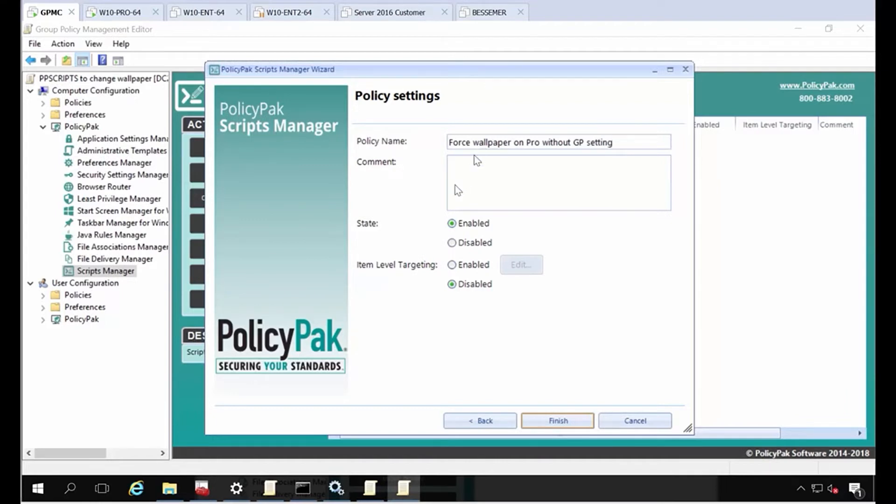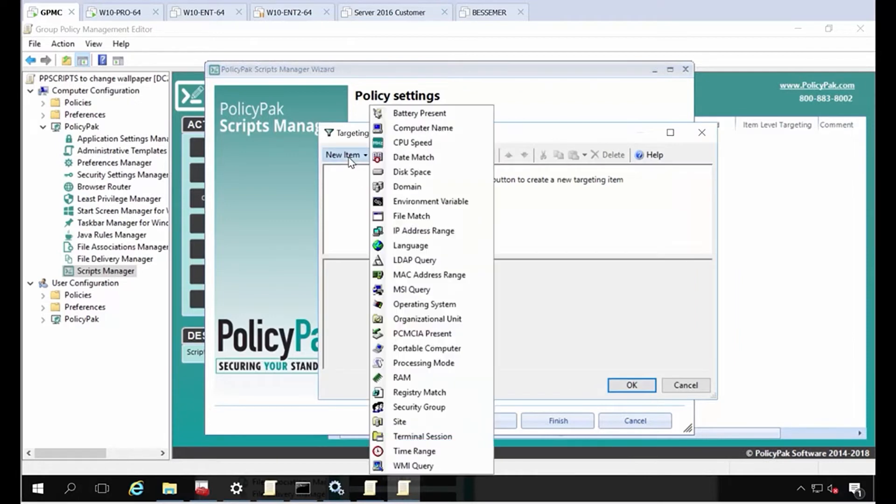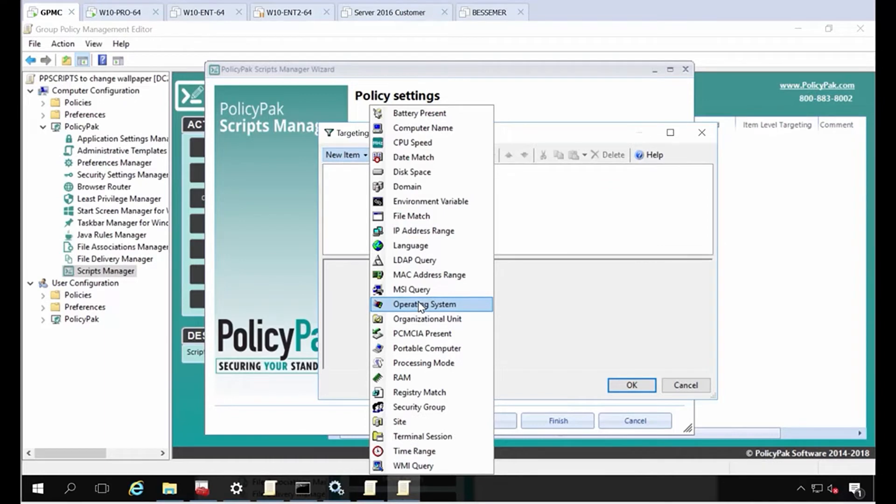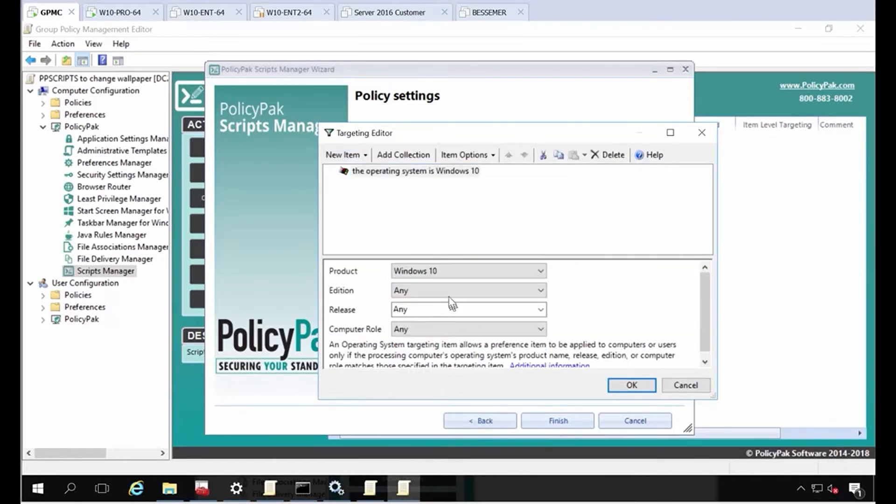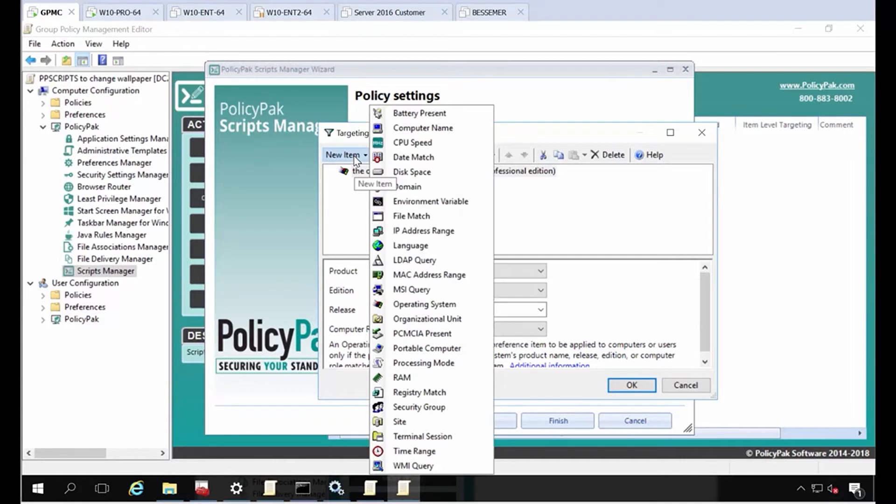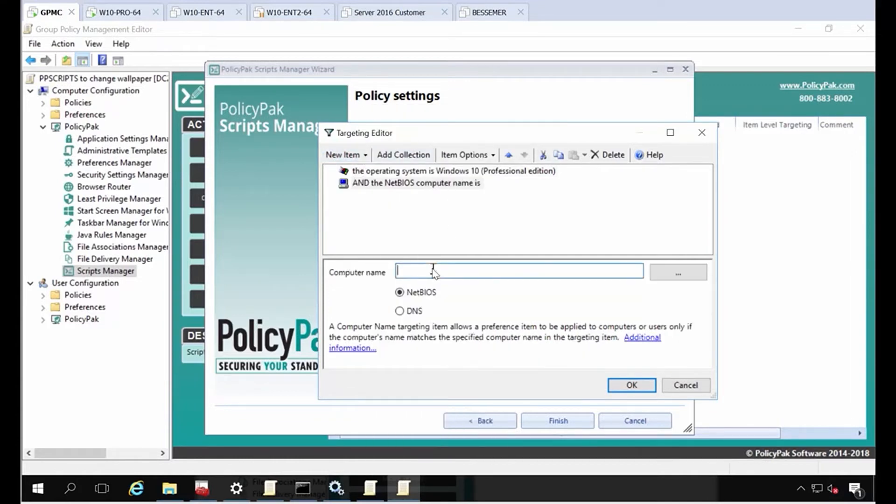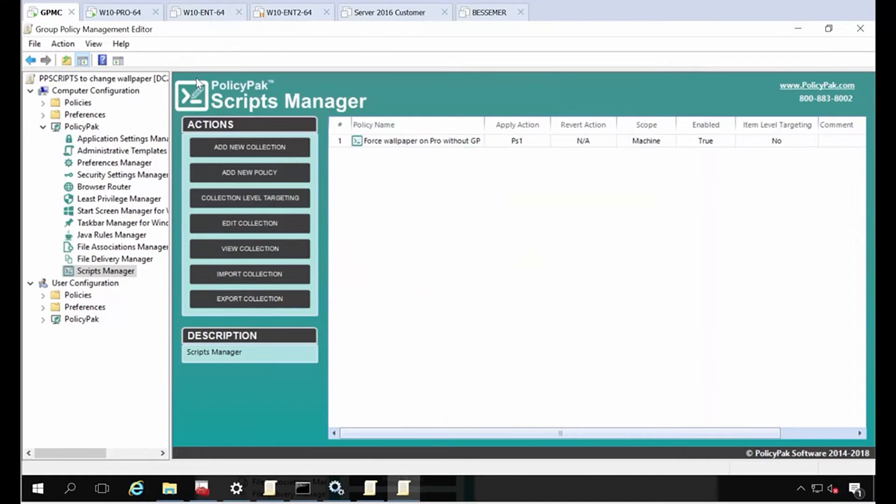And don't forget, we also have this amazing item level targeting idea where you can say, only do this when the condition is true. Maybe when the operating system matches Windows 10 Professional version. So maybe you only want this policy setting to hit your Windows 10 Professional machines. That would work. You could also say when the machine's computer name is maybe the lab machines like star lab star, something like that. So now when these two conditions are true, that's when this thing is going to fire off. I'm not going to do that now, but that should give you some ideas of where you can use item level targeting. I'll go ahead and click finish.